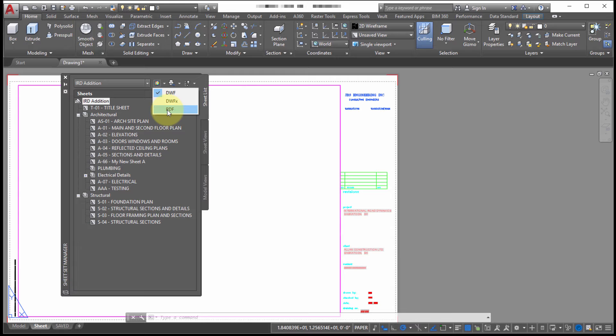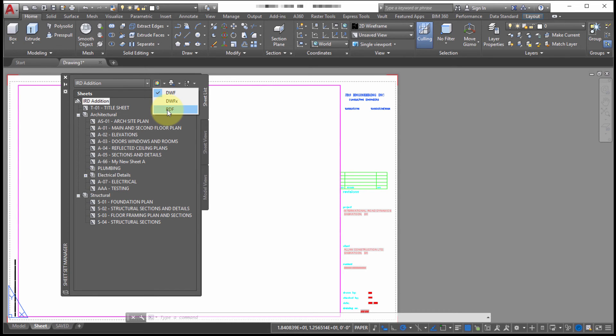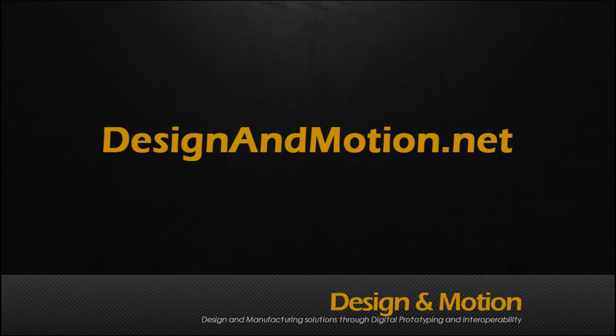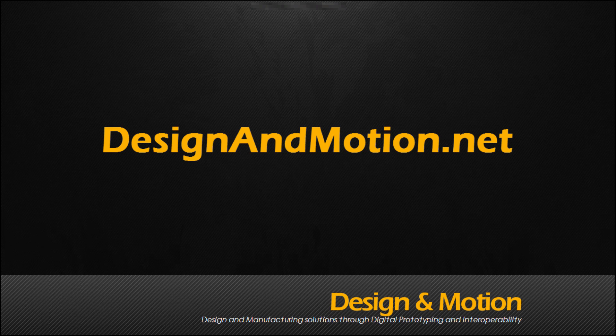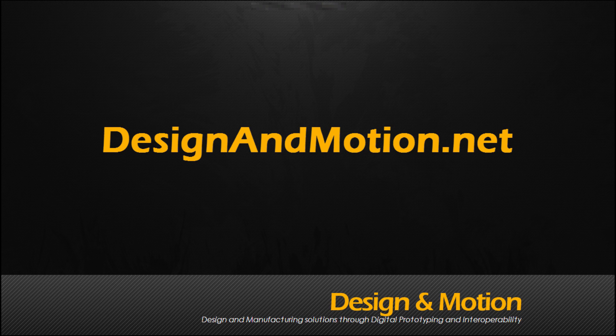So the advantage here is that you don't have to worry about, did I get all the sheets? Did I plot them all? Are they all included in the DWF? What's the file name? What's the location? The advantage here is that you have kind of a central location to set the settings. And it takes care of collecting and publishing all the required sheets.